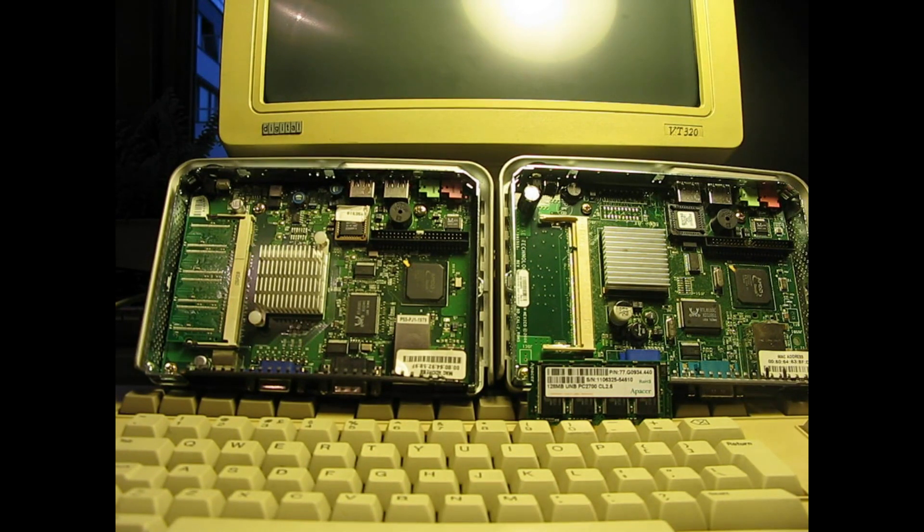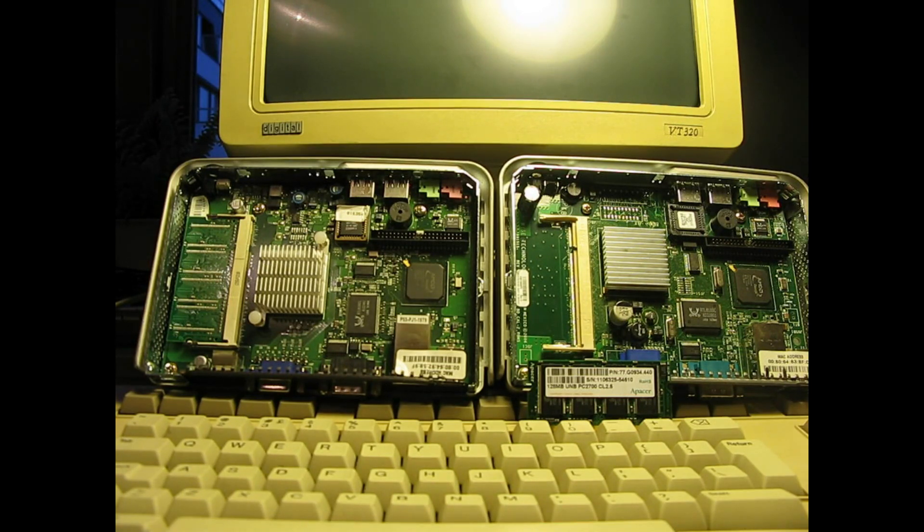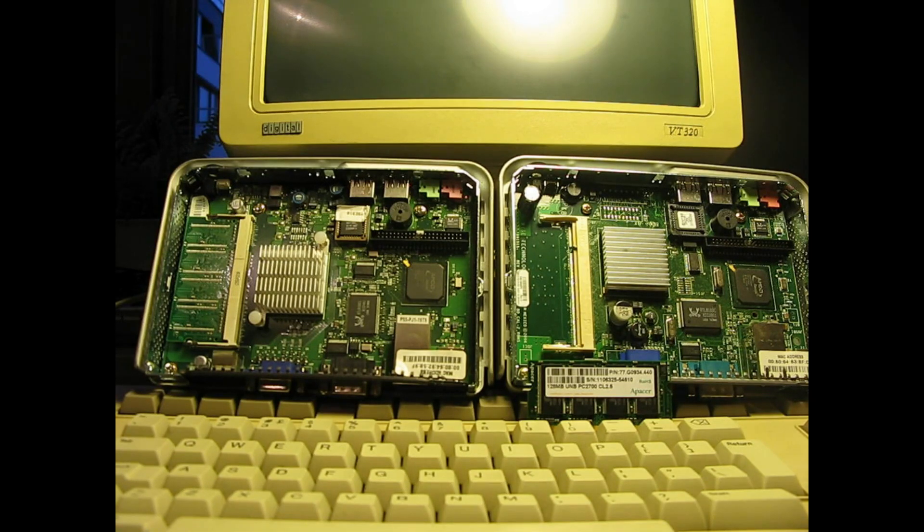So the main difference between the old one and the new one is they appear to have redone a little bit of layout but the general idea is the same. How can you tell this?